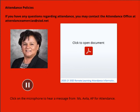Principals will be coordinating with campus attendance clerks to ensure attendance is being submitted accurately in accordance with school district policy. Each campus has an email address for parents to submit questions, concerns, documentation, or requests for attendance corrections. Our email address is attendanceamericas@sisd.net, and you'll be able to see this on our Trailblazer 101 page.